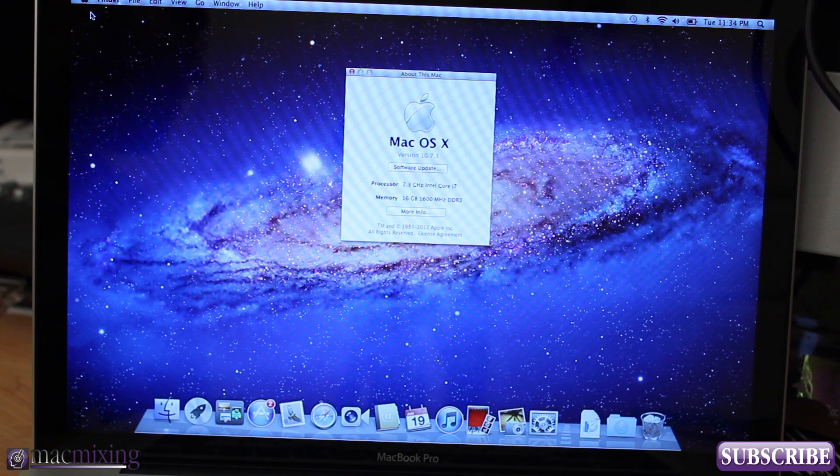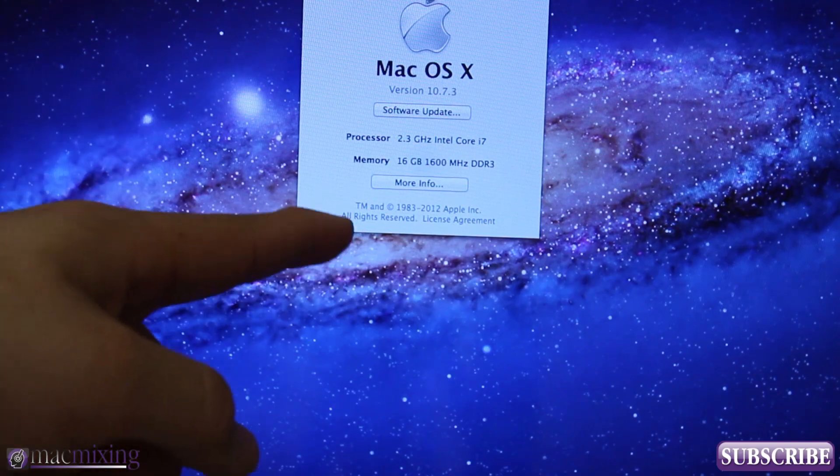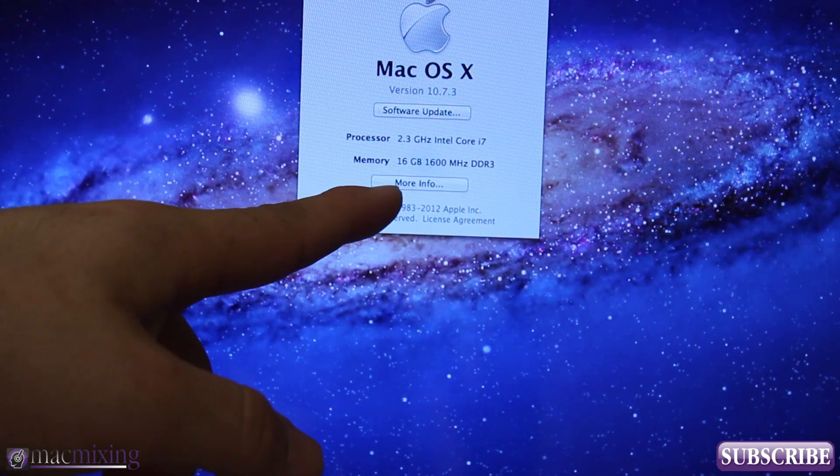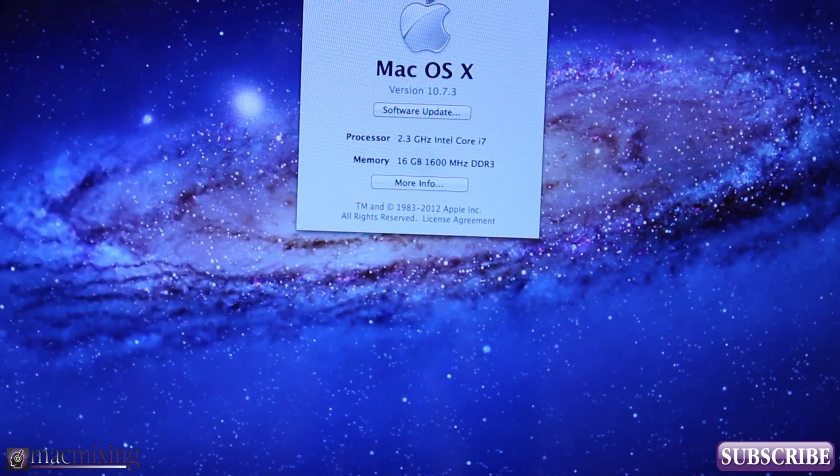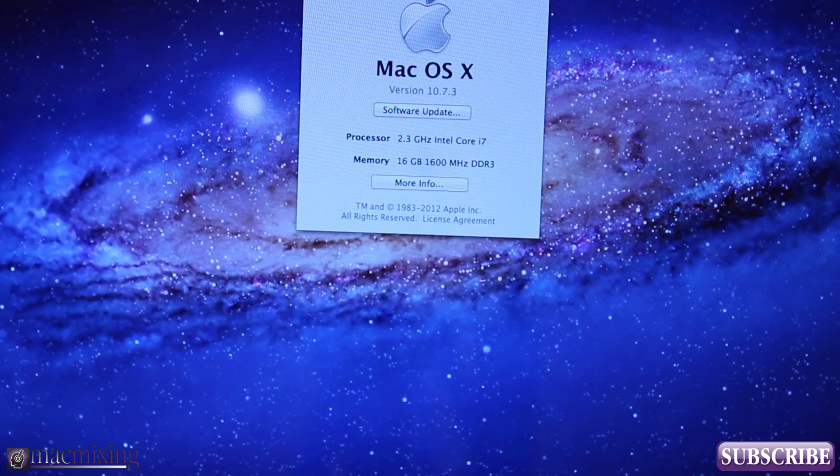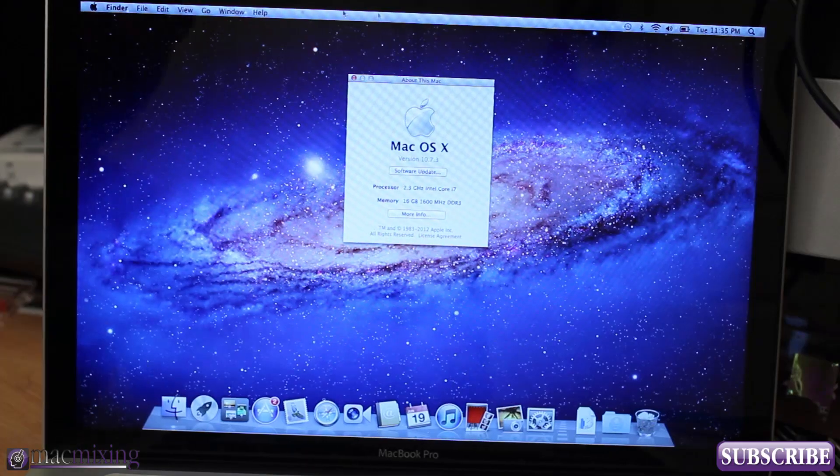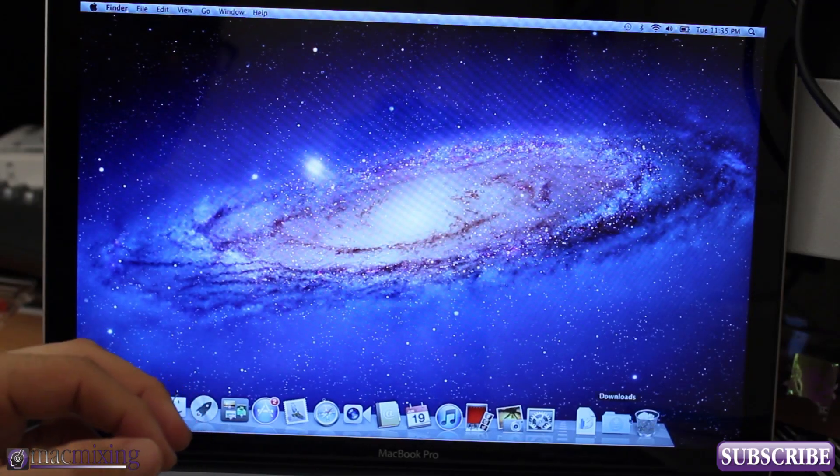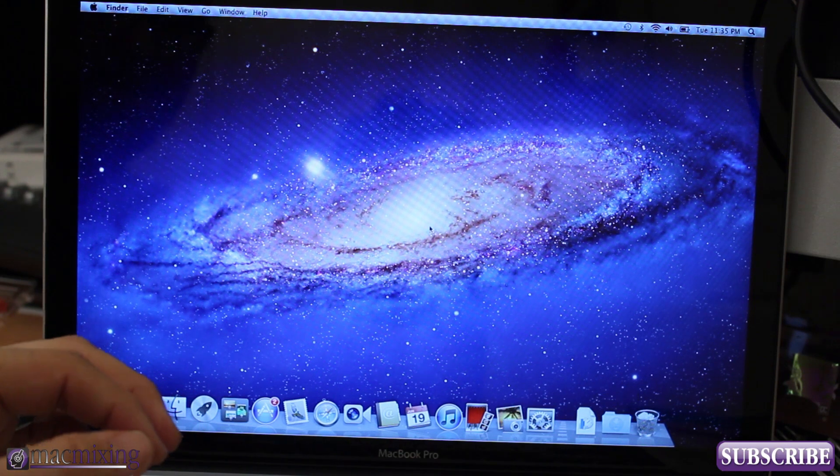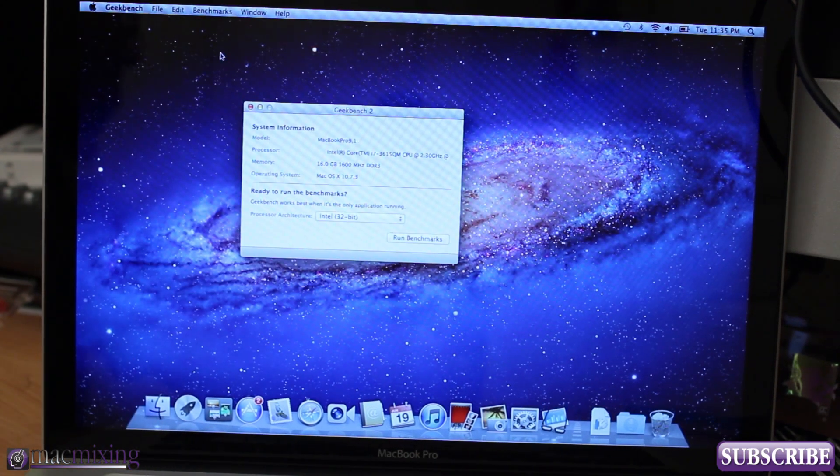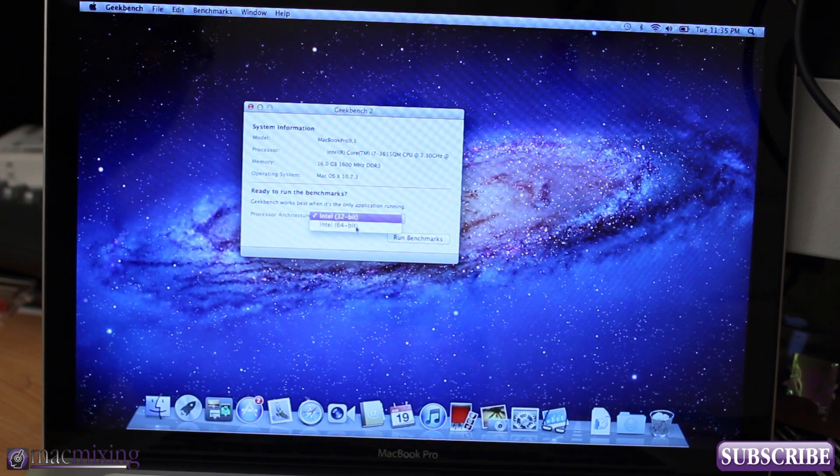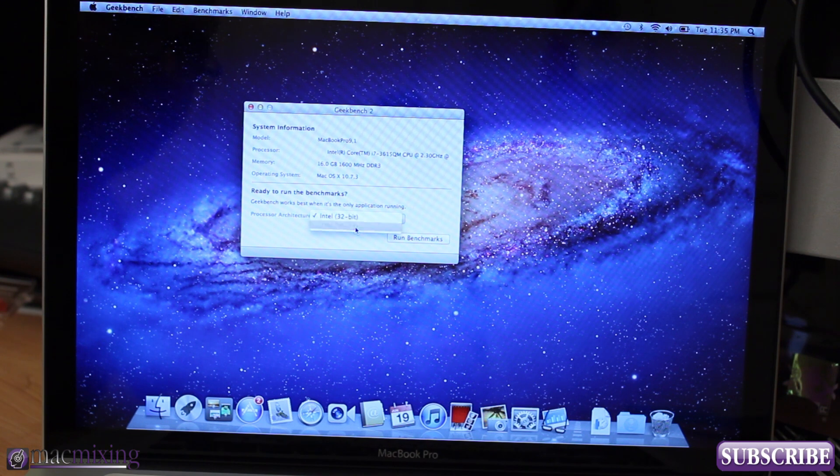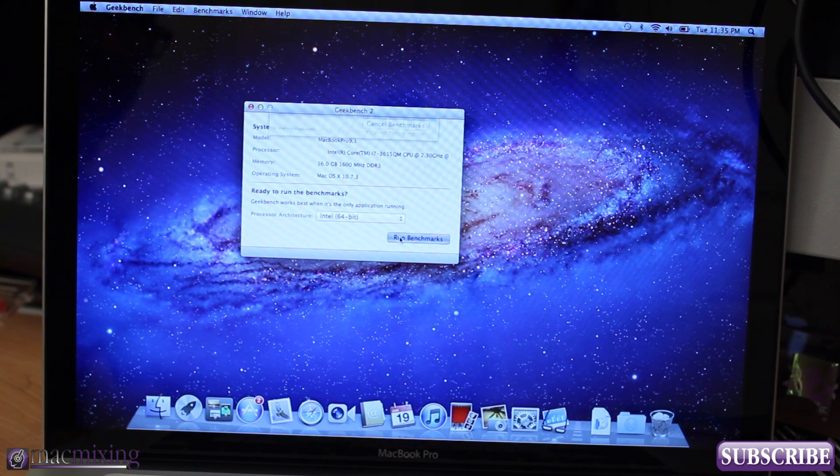Alright guys so we are back now and as you can see here we have the 16 gigabytes of RAM installed so let's go ahead and run some benchmarks. First let's go ahead and open up Geekbench and we will see how this performs and then we'll be able to directly compare it to the last score that we took. So let's go.